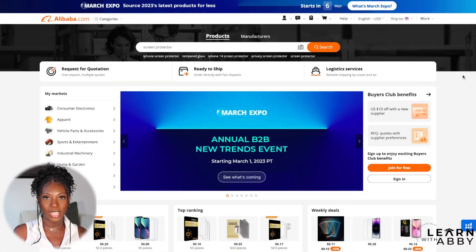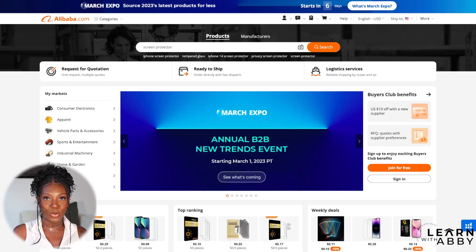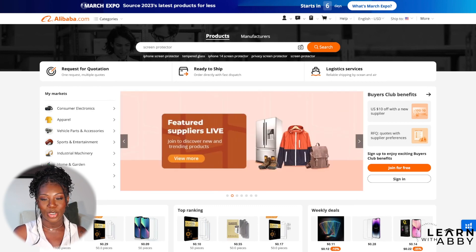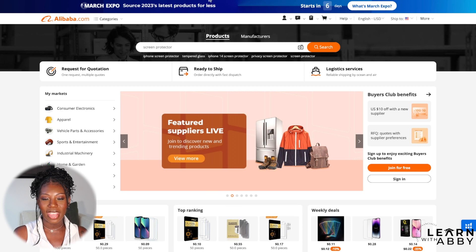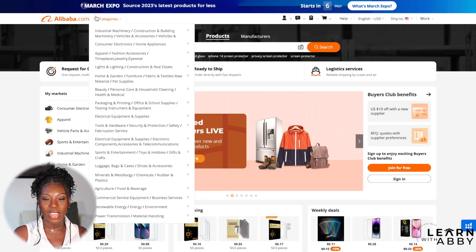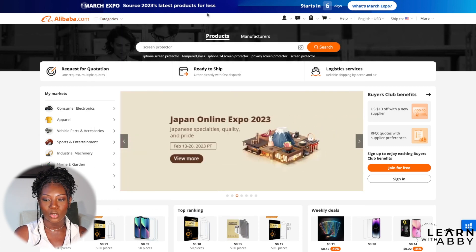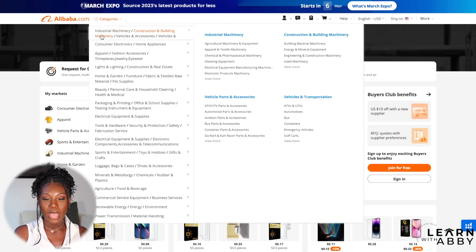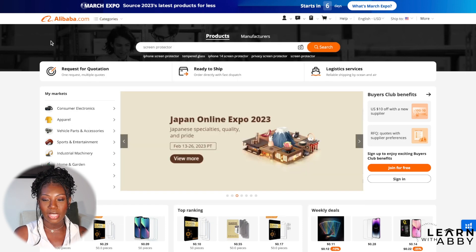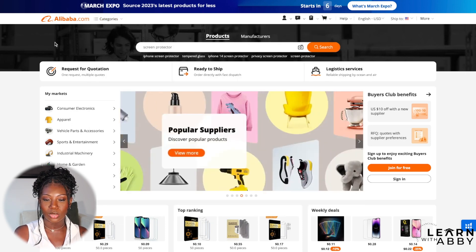Here is the homepage, and as you can see it actually looks pretty similar to Amazon.com, which is why I compared the two earlier. They do have a big event coming up, which is the March Expo — they've got that right here at the top. Alibaba is segmented into different portions on this home screen.